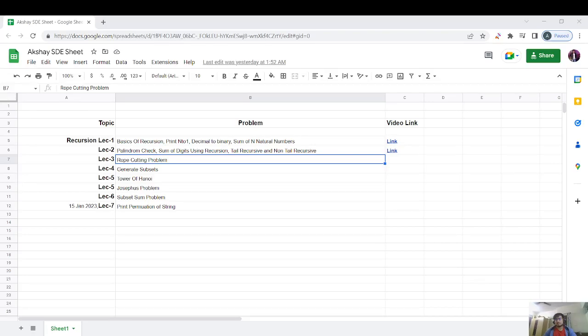Hello everyone, this is Aksha and welcome to Day 3 of our recursion playlist. Today's problem is about the rope cutting problem. Let's see how it can be done and what the input and output test cases are.